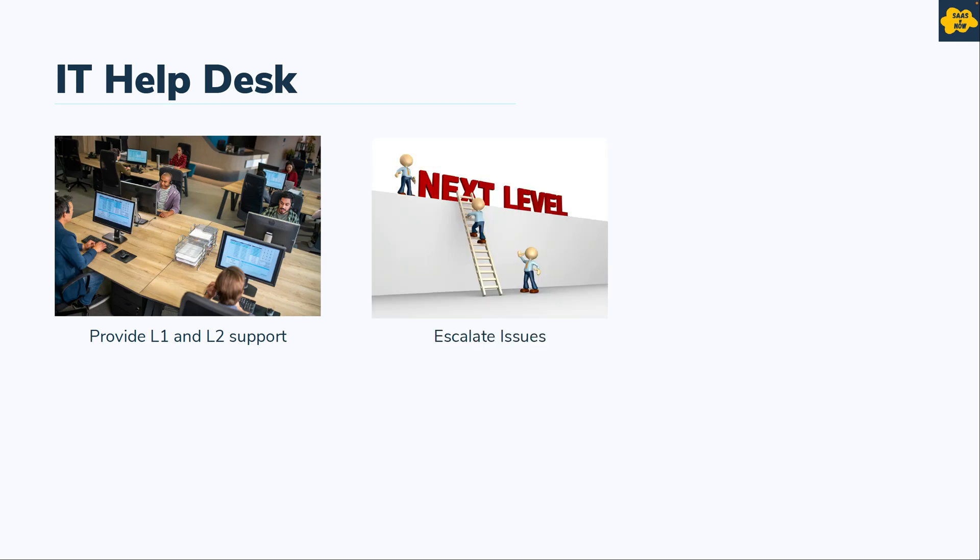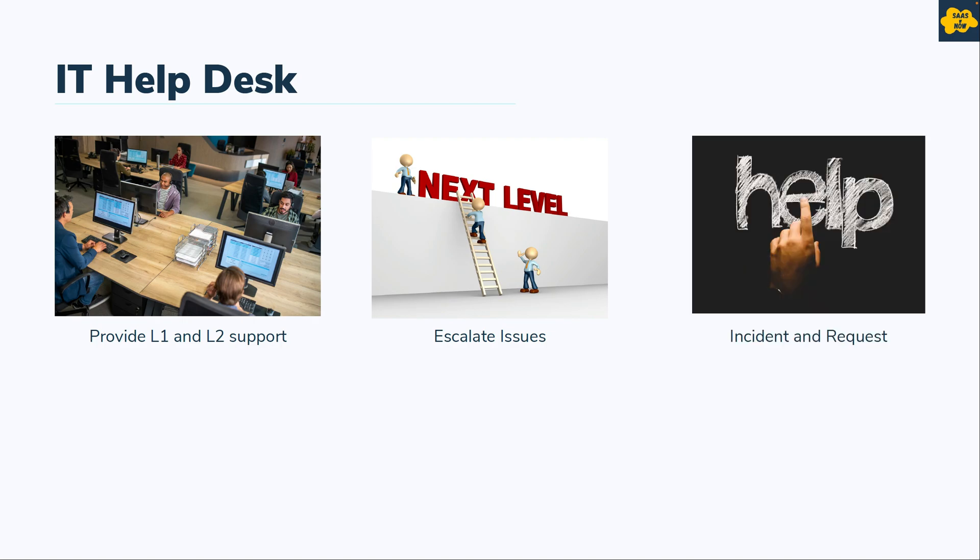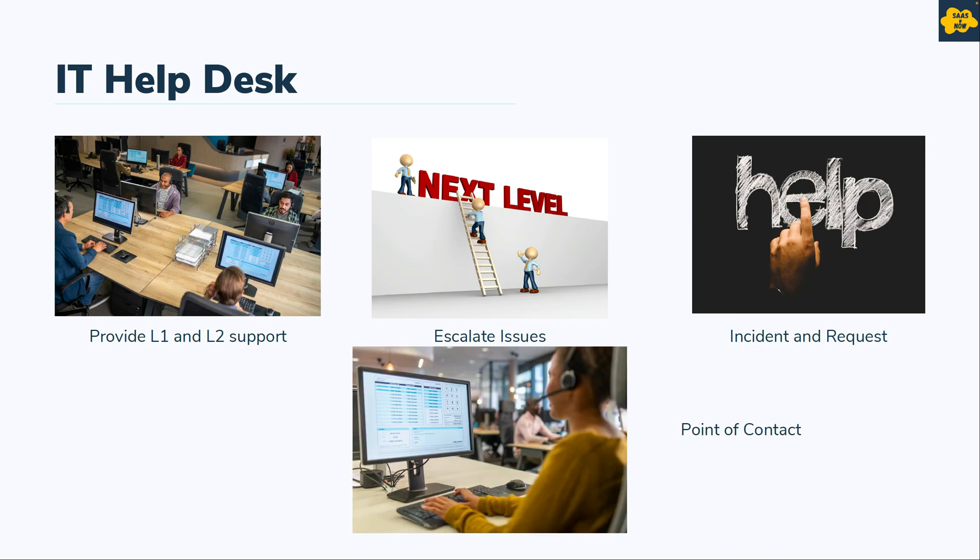They escalate issues to the next level as per the need. They keep track of incidents and provide basic incident and service request management support. They help with self-service options for end users, and they also act as a point of contact for IT support.